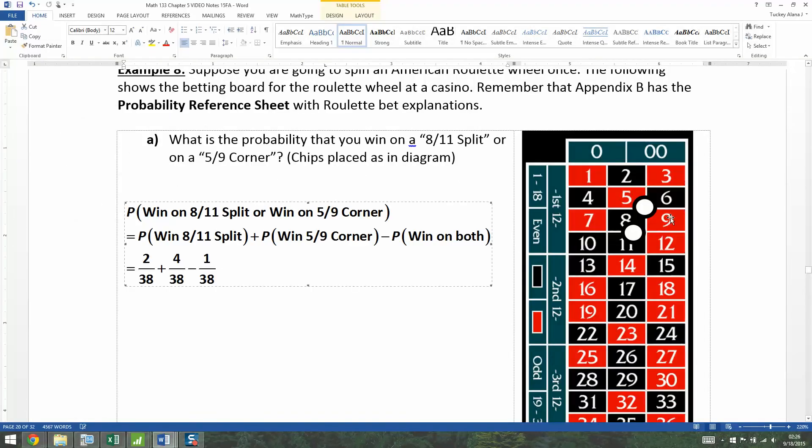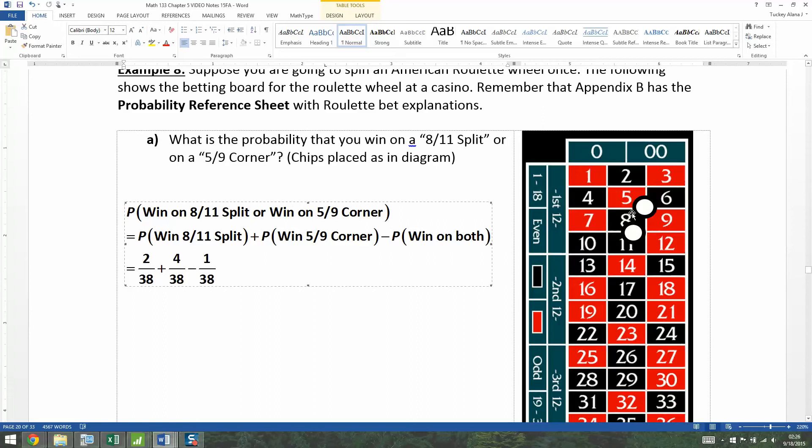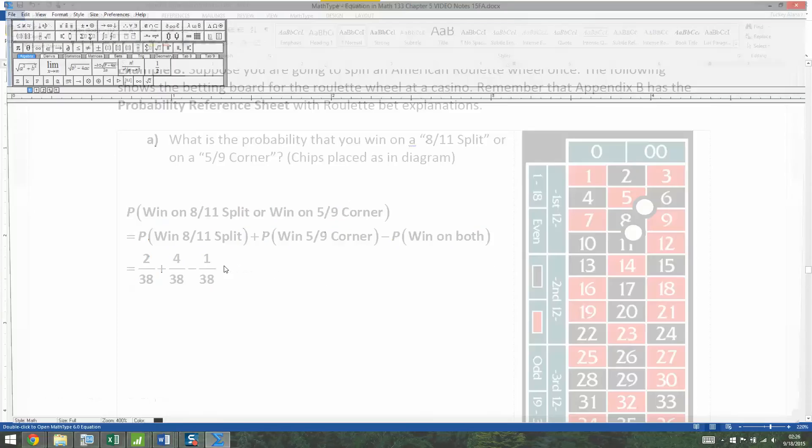So the way this works in gambling, let's say the ball lands on the nine, you'll win some money from this corner bet, but you'll lose money from the split bet. If the ball lands on the eleven, you'll win money on the split bet, but you'll lose money on the corner bet. The only way you'll win on both bets is if it lands on the eight, then you'll win money both from the corner bet and the split bet.